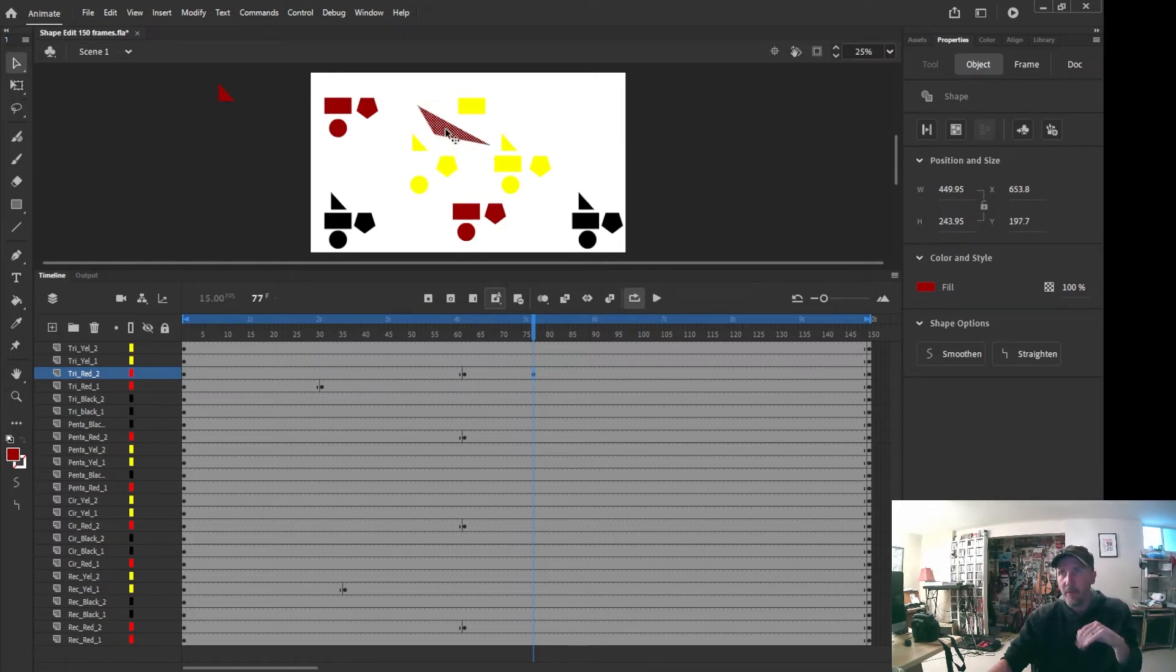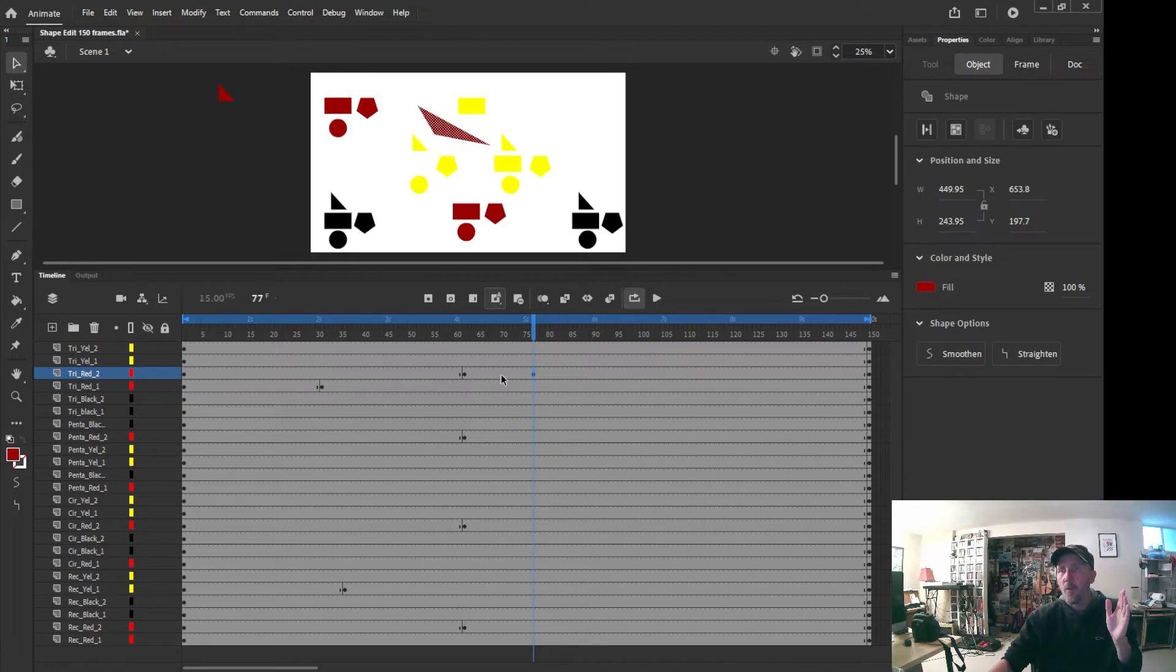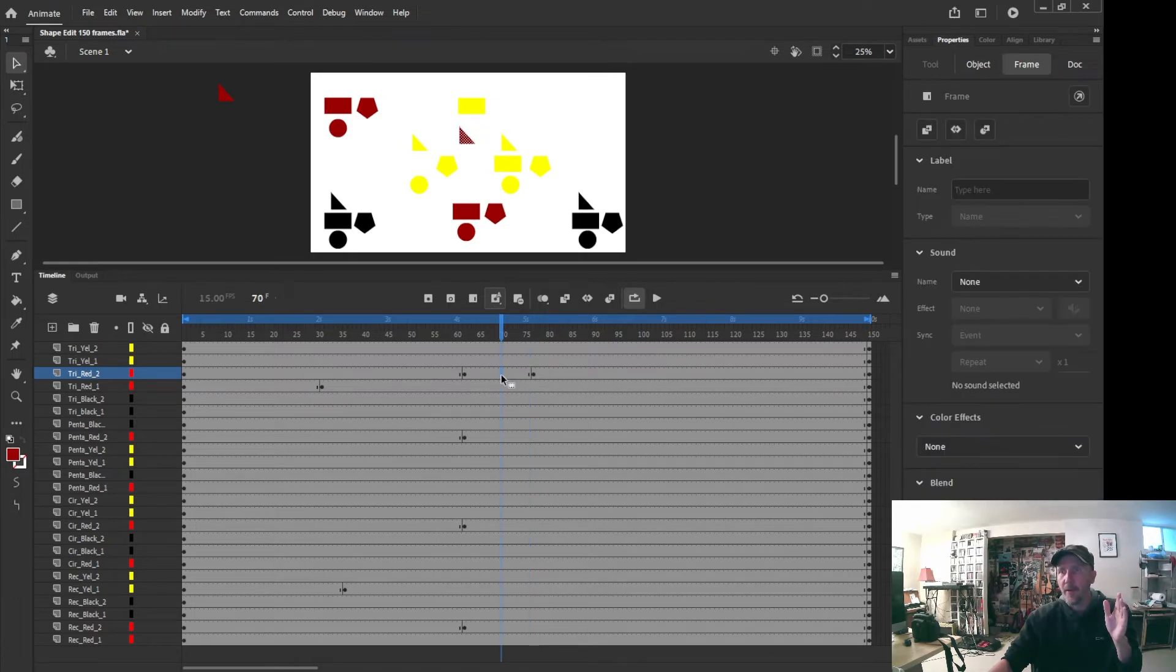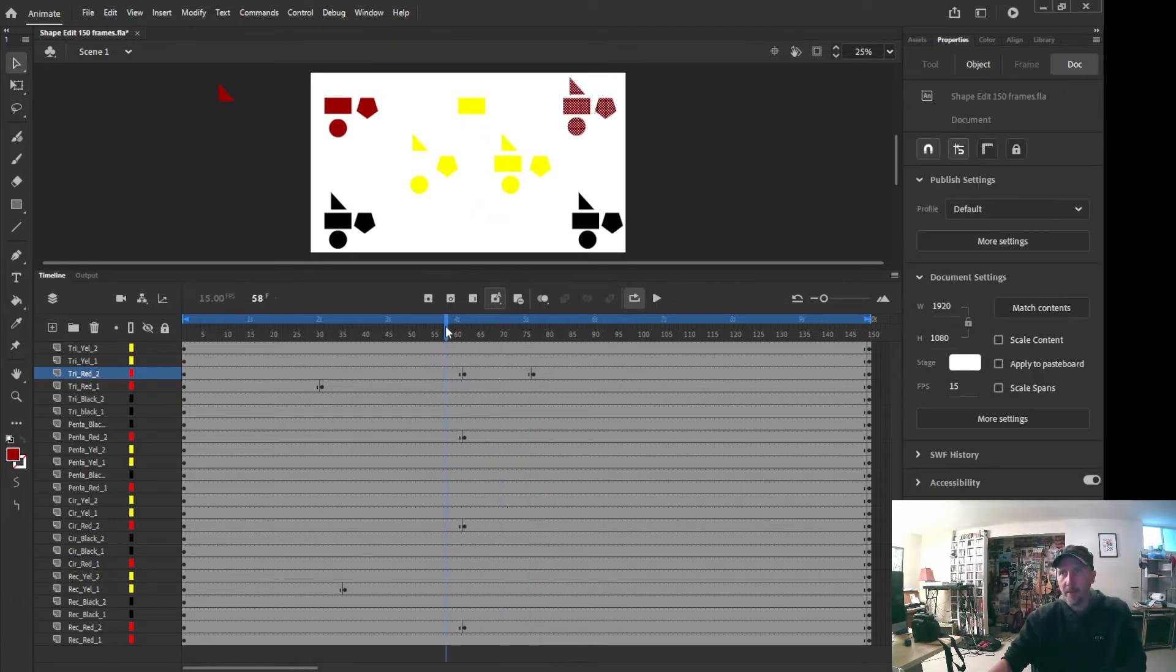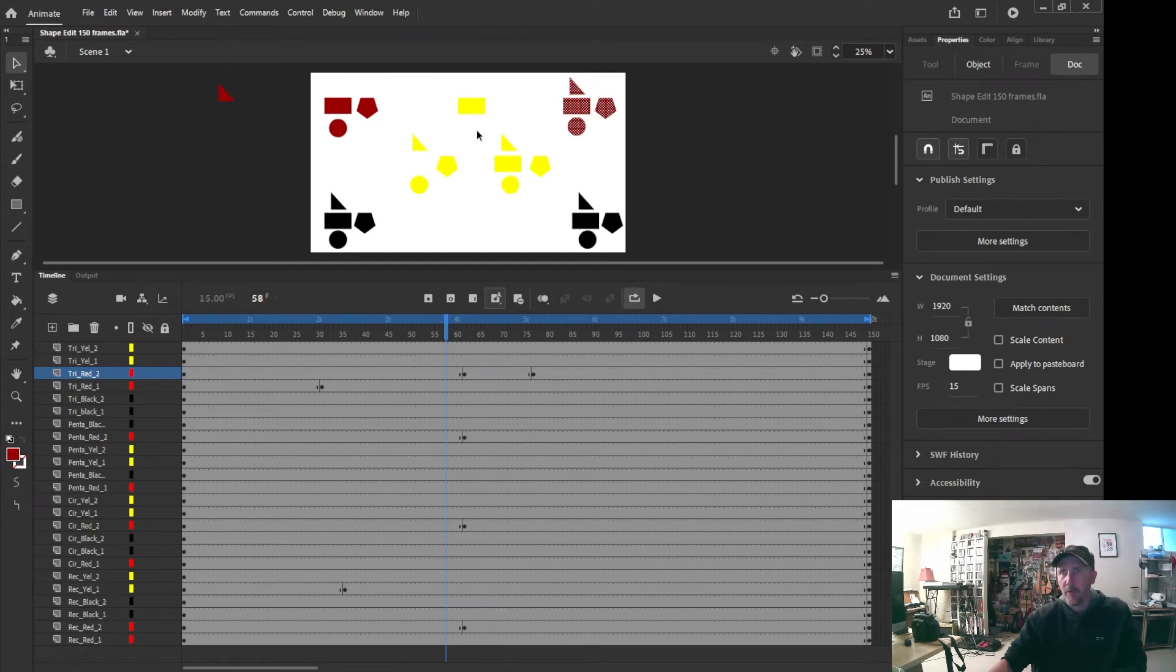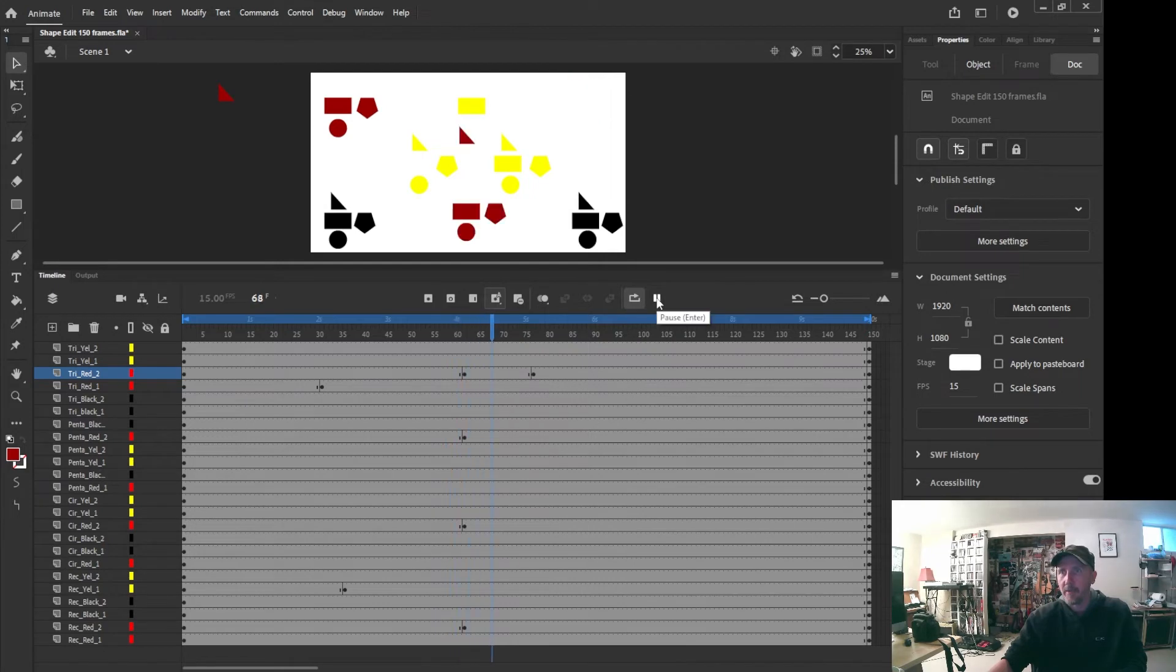Now we've warped these shapes, one thing though, so that triangle right here is going to move to here and then here it's going to warp. Let's watch.